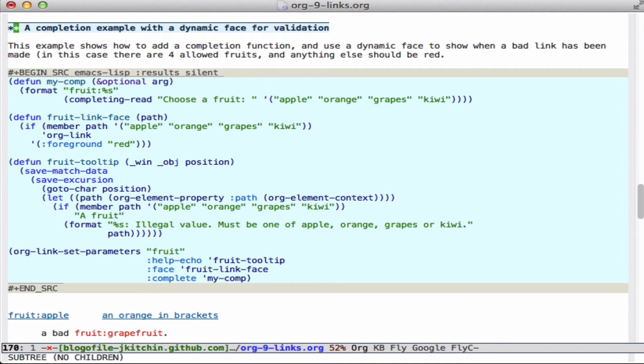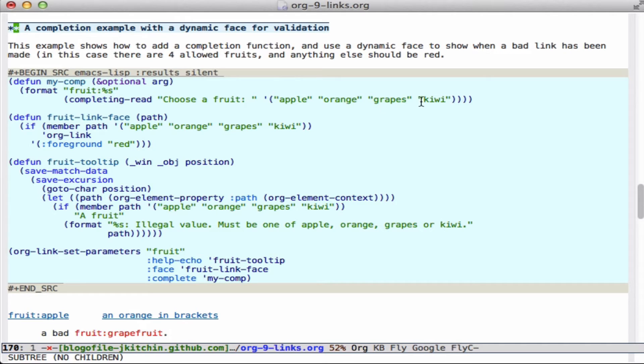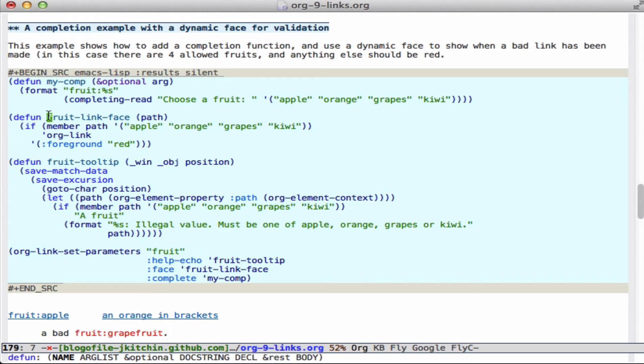Now another interesting feature is that we can have special completion. So here I have a function that defines how to complete say a fruit link and will allow four values - apple, orange, grapes, and kiwi. And this will give you an option for which one of those for completion. We also will then have a function for the face. So the face here is going to be dynamic as well.